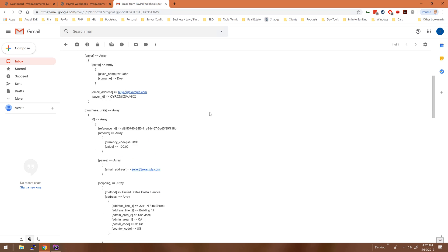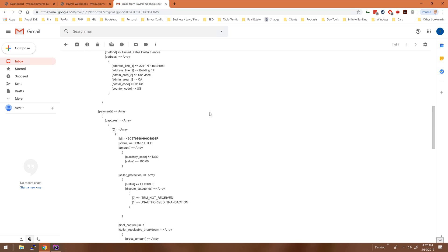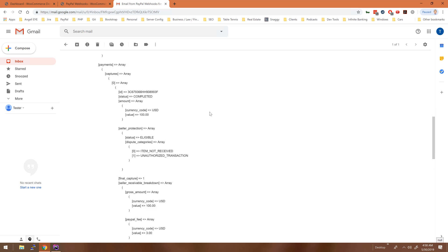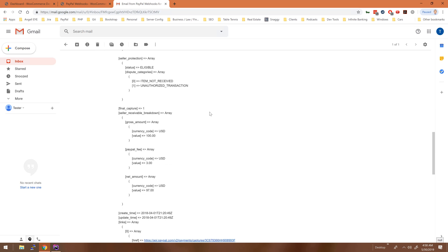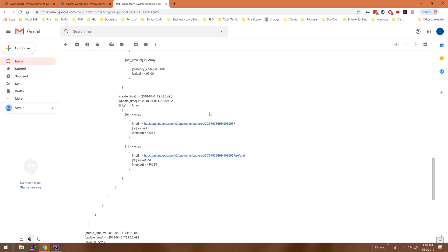That was quick and easy, just a nice example of how easy it is to get set up with PayPal webhooks and get the data available for you to do whatever you need to do.